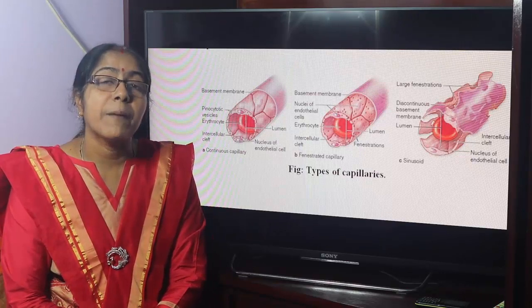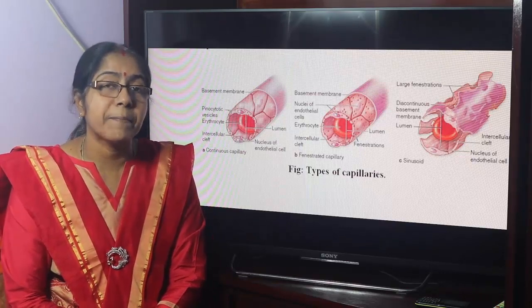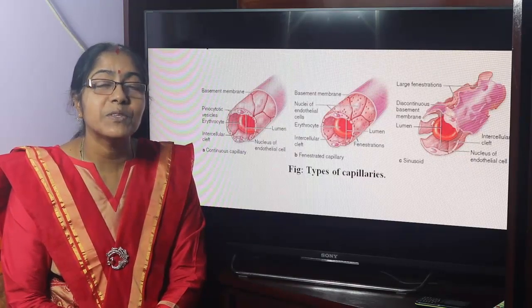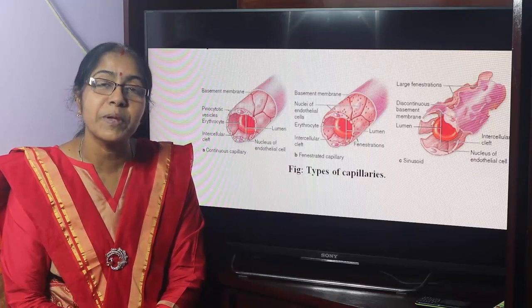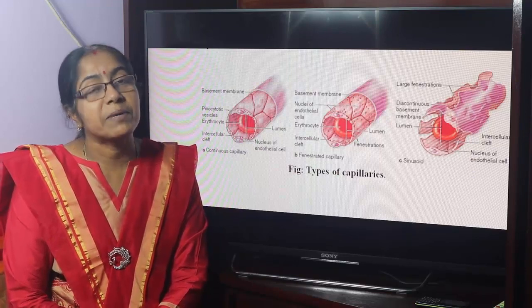So this is all about the capillaries. Please like, share, and comment.